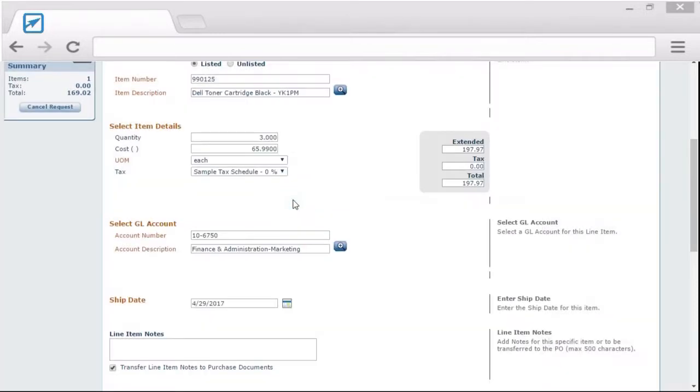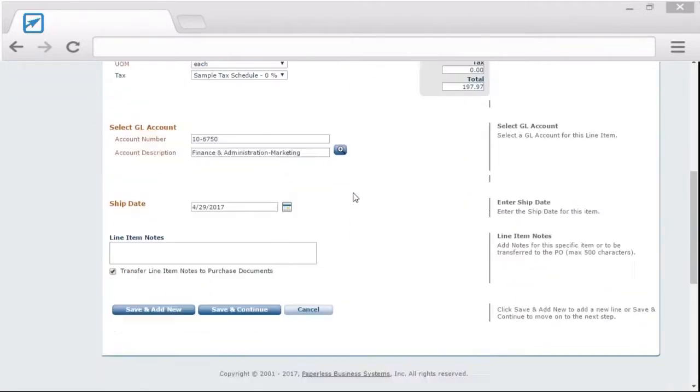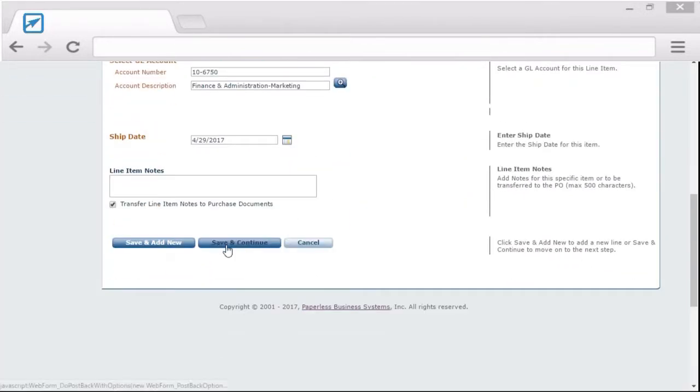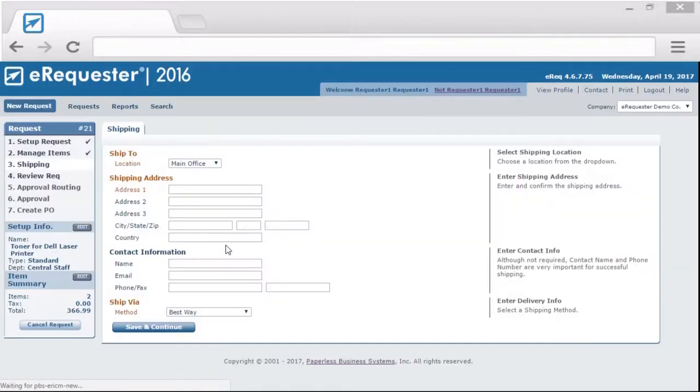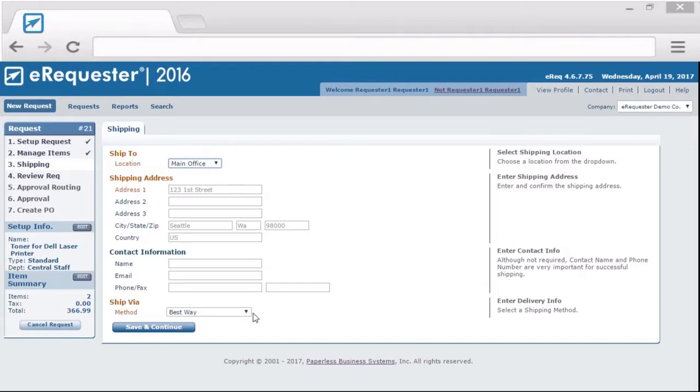Once you're done adding all your line items, you can click save and continue. Here on the shipping screen, you can select where the items need to be shipped and how they need to be shipped. Of course, all configured by your admin.